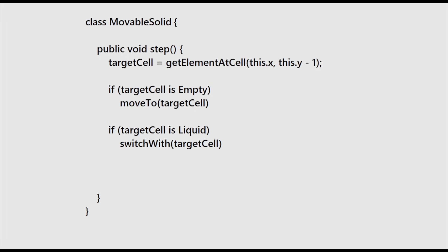If the target cell contains any class inheriting from the liquid abstract class, we will switch places with it. And if the target cell contains any type of solid, movable or immovable, we will look diagonally for a new occupiable cell.